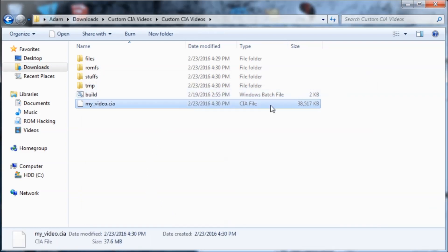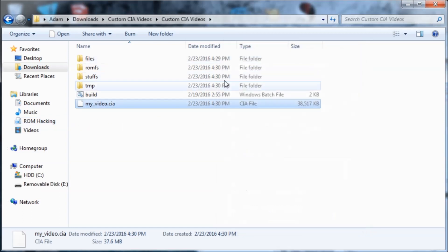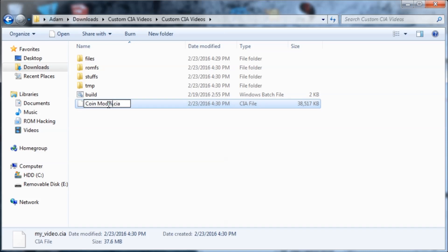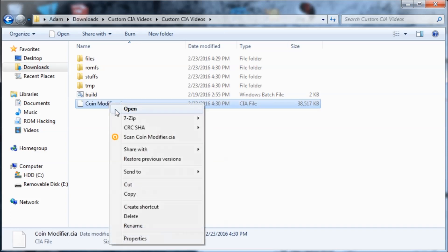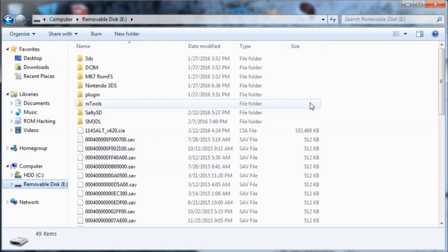So here is our video.cia file. Now I'm going to insert my 3DS's SD card into my PC. And I can rename the CIA to whatever I want. And then I'm just going to copy this to my SD card.